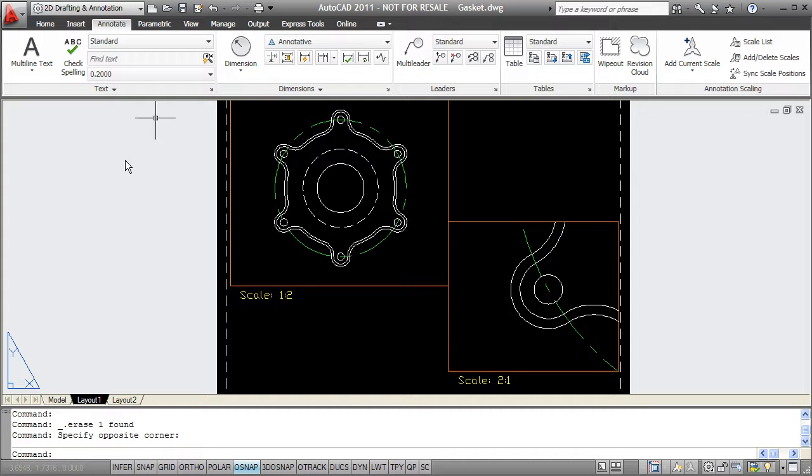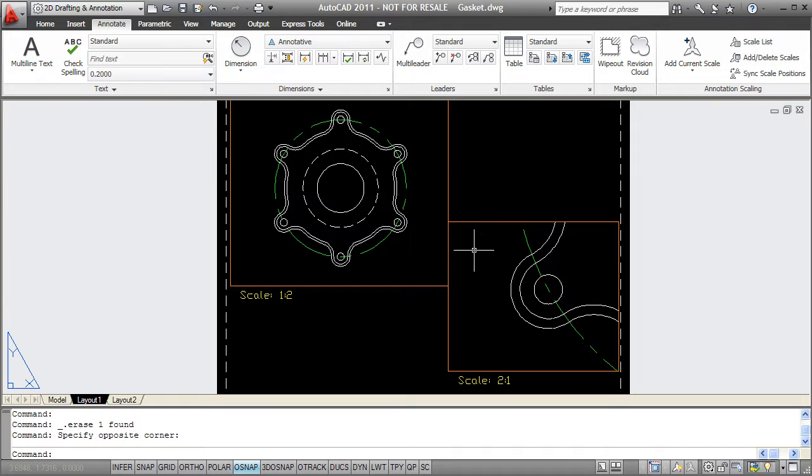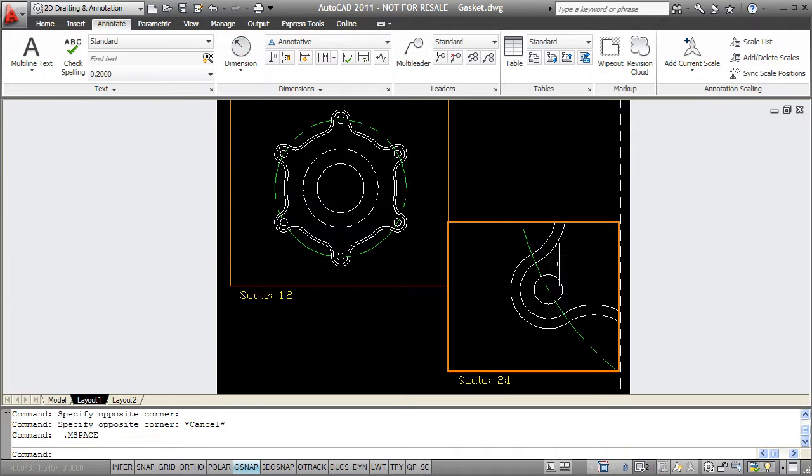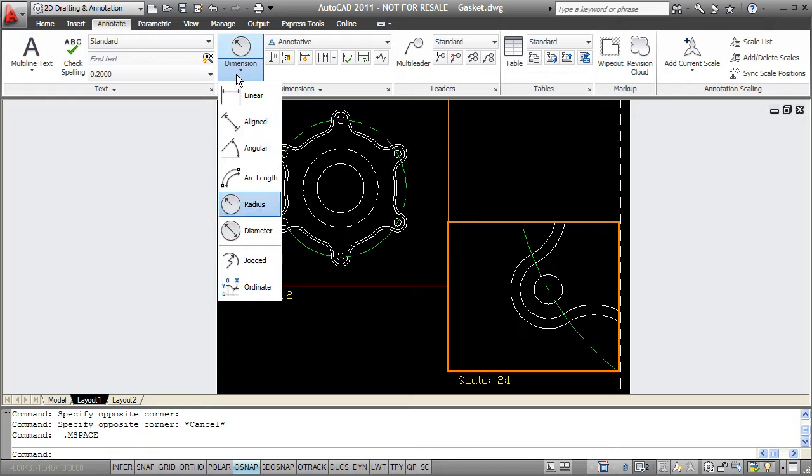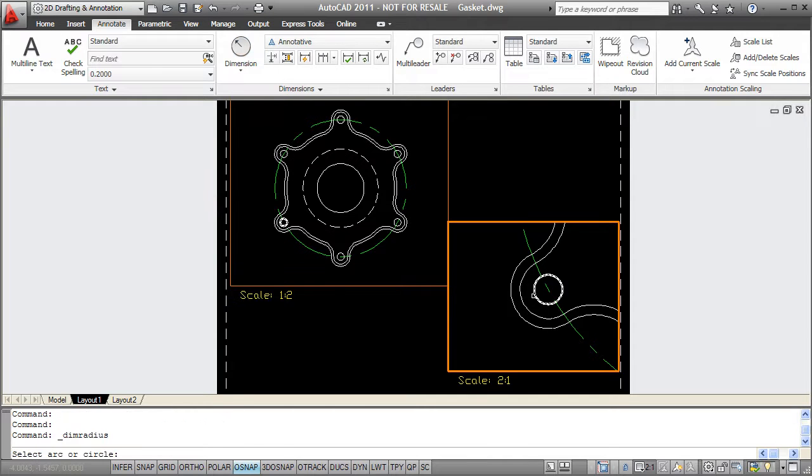So using an annotative dimension style, I will go ahead and add a radial dimension. I'm going to make this viewport active first and then I'll add a radial dimension to this small circle.